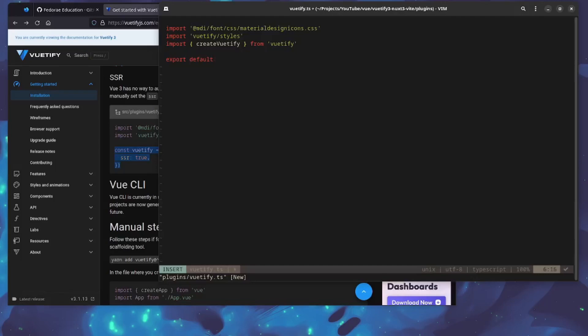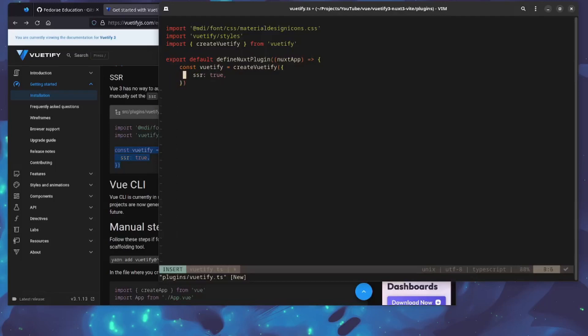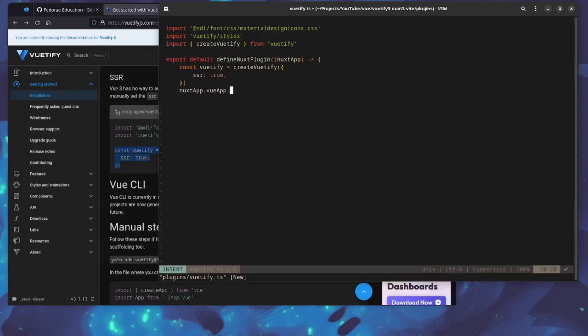We're going to define the Nuxt plugin. We need the nuxtApp, you already know what that's for. Then we can paste this in here and format this a bit. We know what this is for. I'm going to look at what happens when it's in different modes a little bit from now. Let's do nuxtApp.vueApp and then use Vuetify.